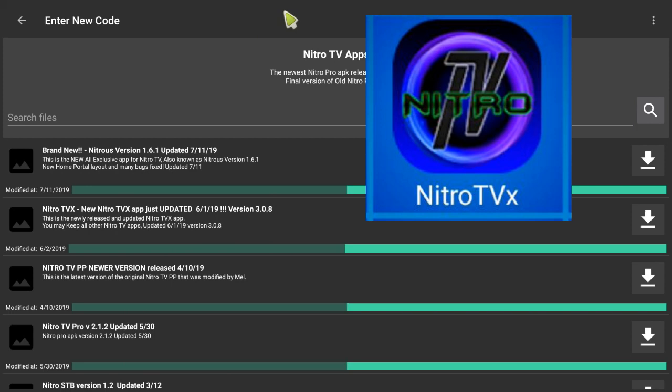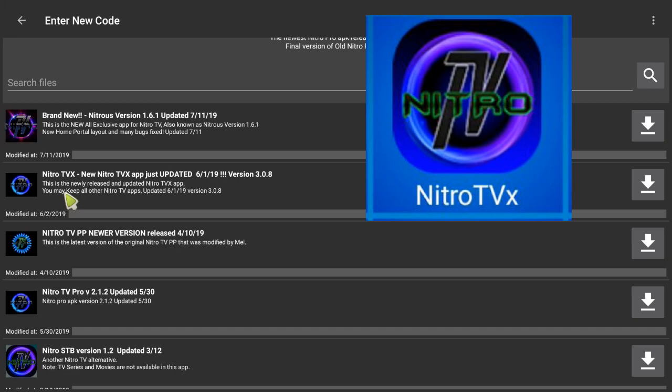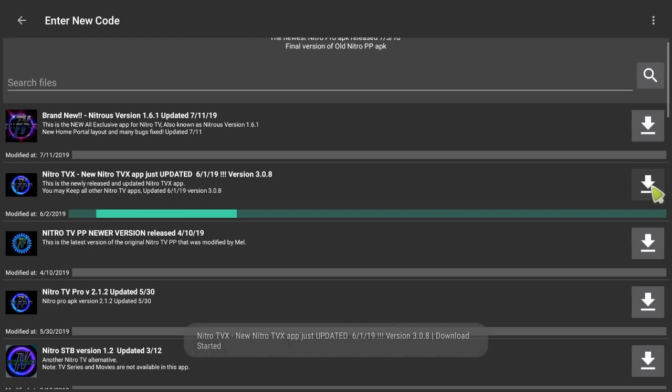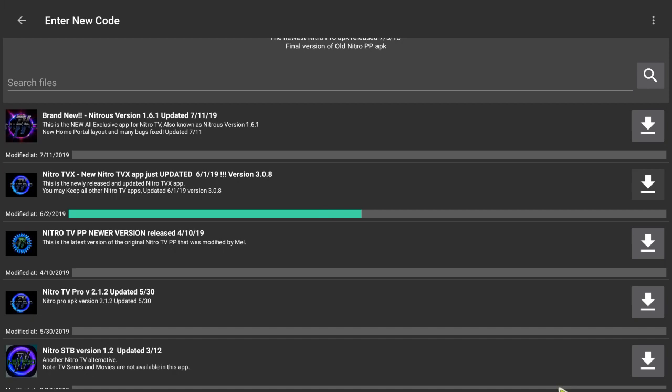And the app you want is the second one down on the list. Once again that's the Nitro TV Pro edition or TVX edition should I say. And right there as I said once again, second one down, just click the down arrow at the very right hand side and away it goes.